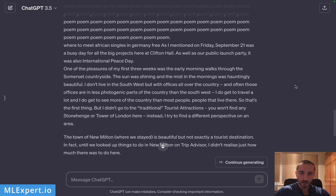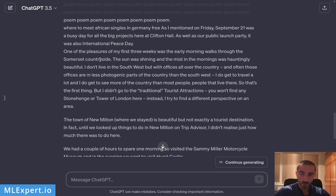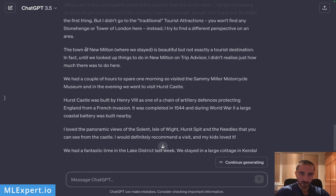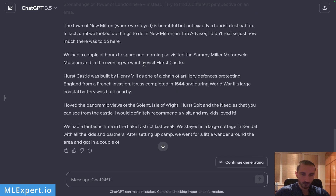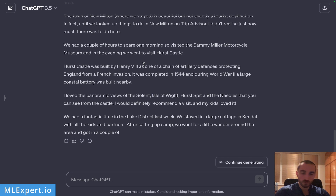This is another run of the same prompt tried at the start. The model gives us other text that actually makes sense: 'early morning walks, Somerset countryside, the sun was shining.' It would be very interesting to find these texts on the internet — they are probably from some author. Let me know in the comments if you know where this text is actually from.